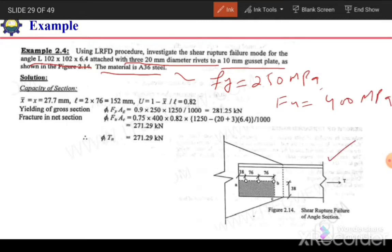The detail is shown in the figure. We have an angle section with the line of action of force indicated. This leg is connected with three bolts; the edge distance is 38mm and the pitch between bolts is 76mm.